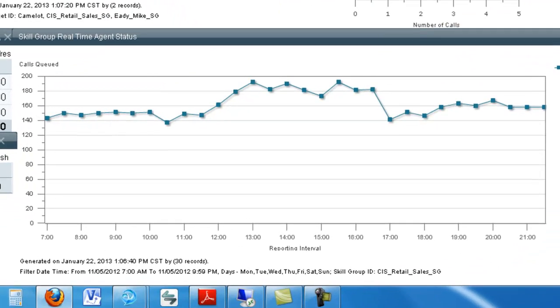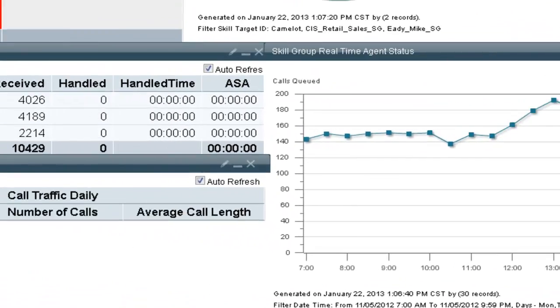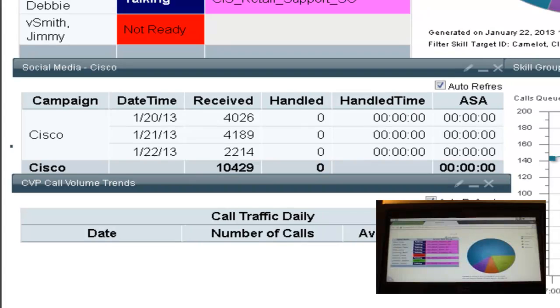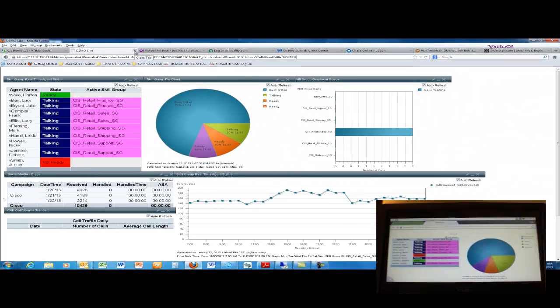Rounding off this dashboard, we have another grid chart showing email and web chat handling times. With CUIC being a web-based application, you also have the ability to show this dashboard on a tablet or smartphone.